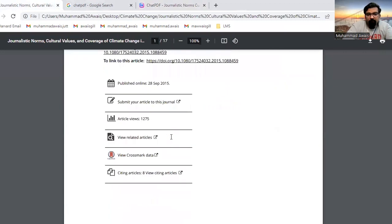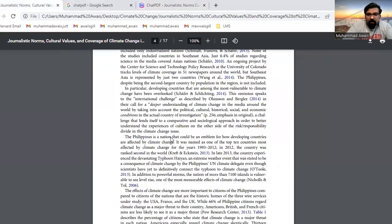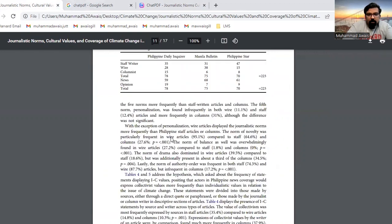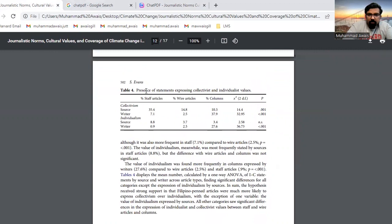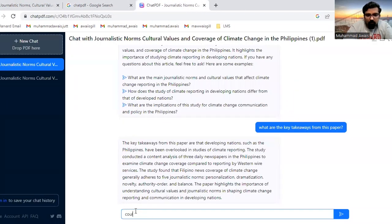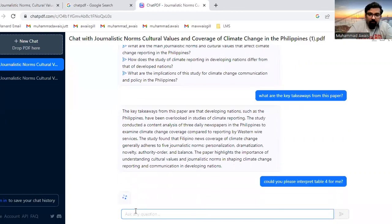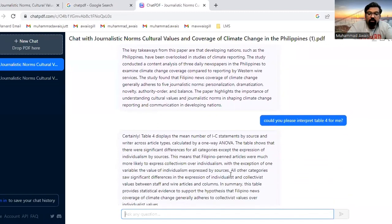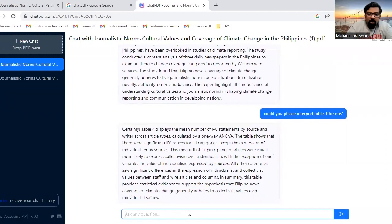There's also another thing. For example, there is a table in the paper I uploaded on ChatPDF that I don't understand. I'm going to ask it to interpret it for me. I'll type: 'Would you please interpret Table 4 for me?' — yes, be polite! And it gives you the details about that table.